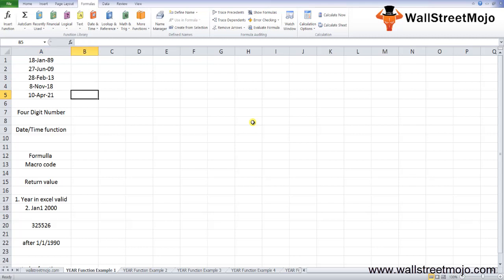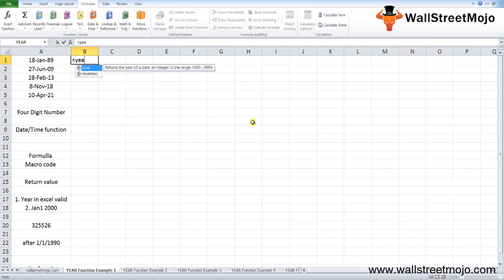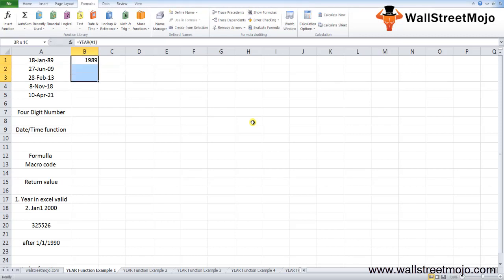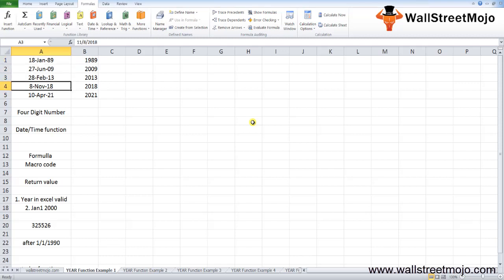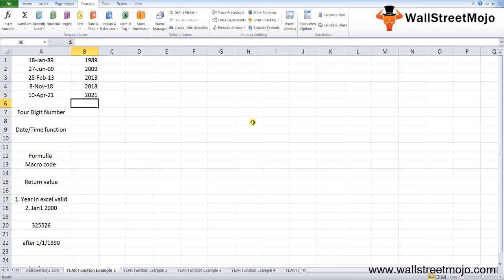Based on the Excel spreadsheet, let's see the YEAR function return. If I write YEAR here, the serial number is this, press Enter, and press Ctrl+D, you'll get all the years from these dates.